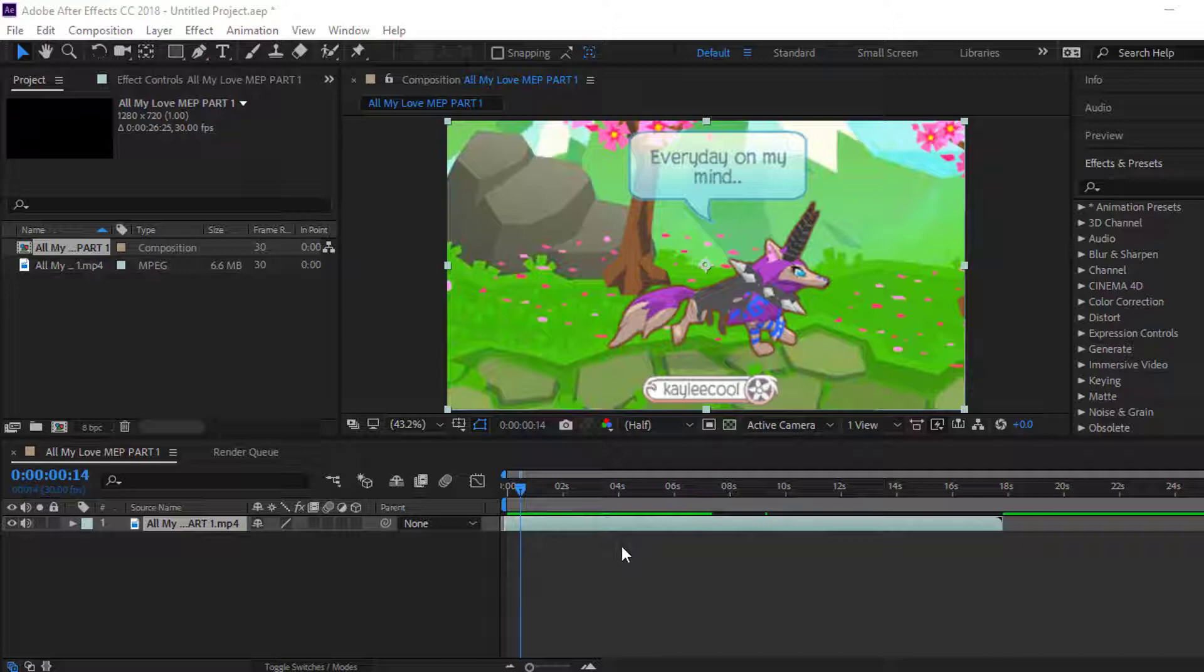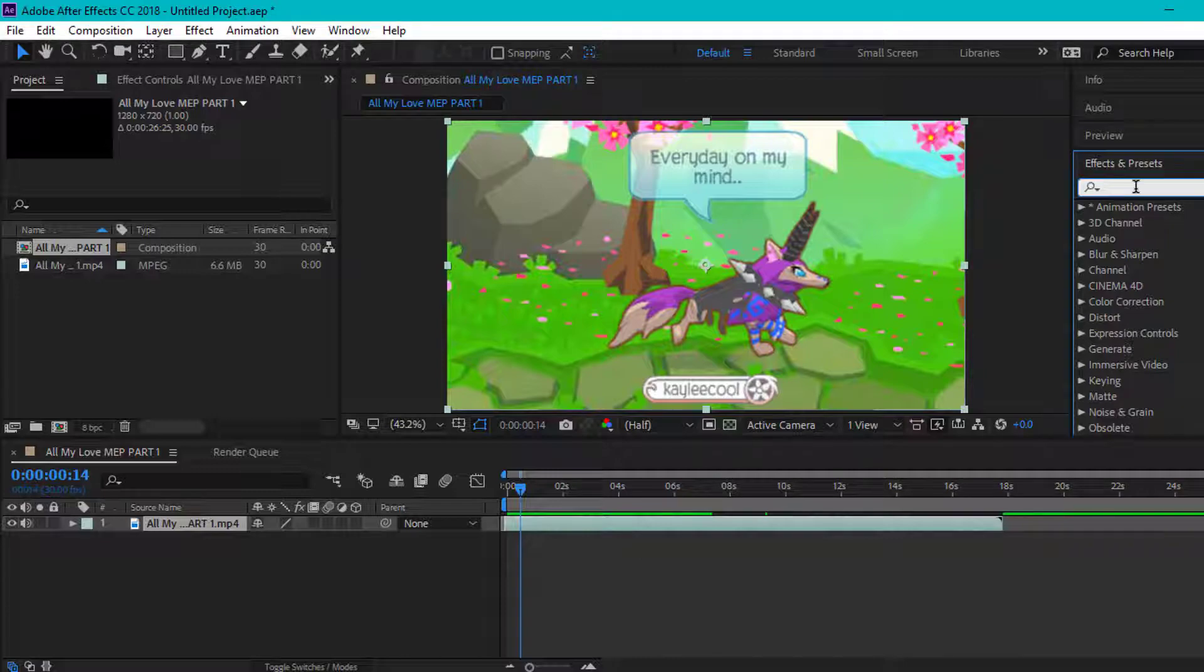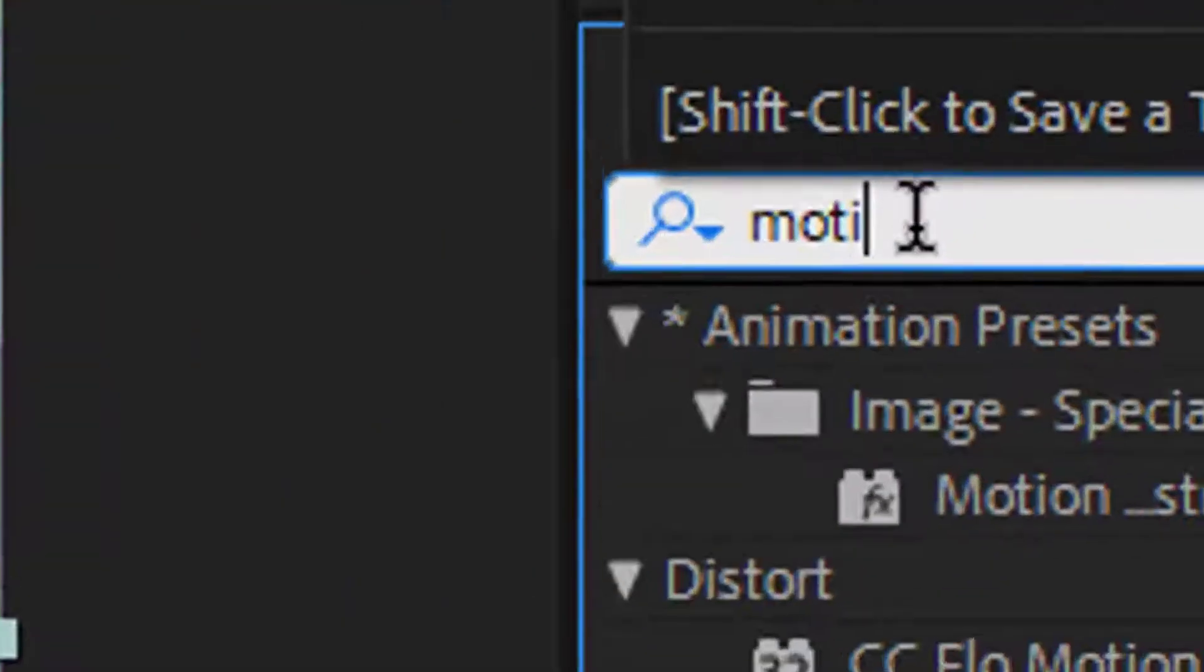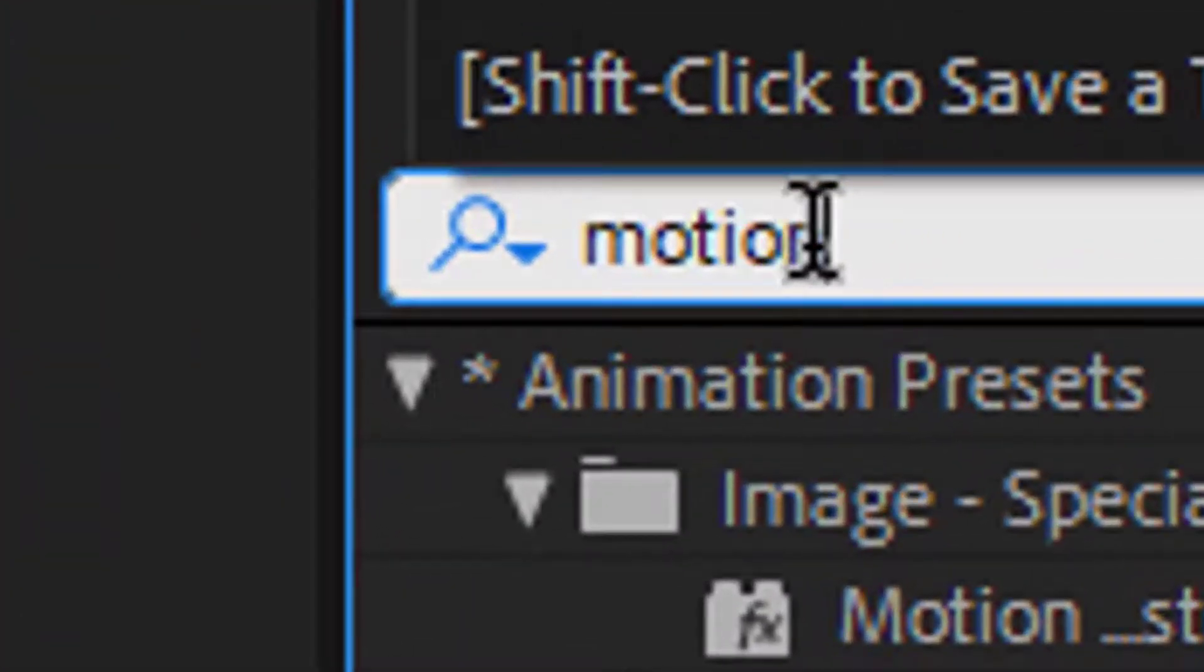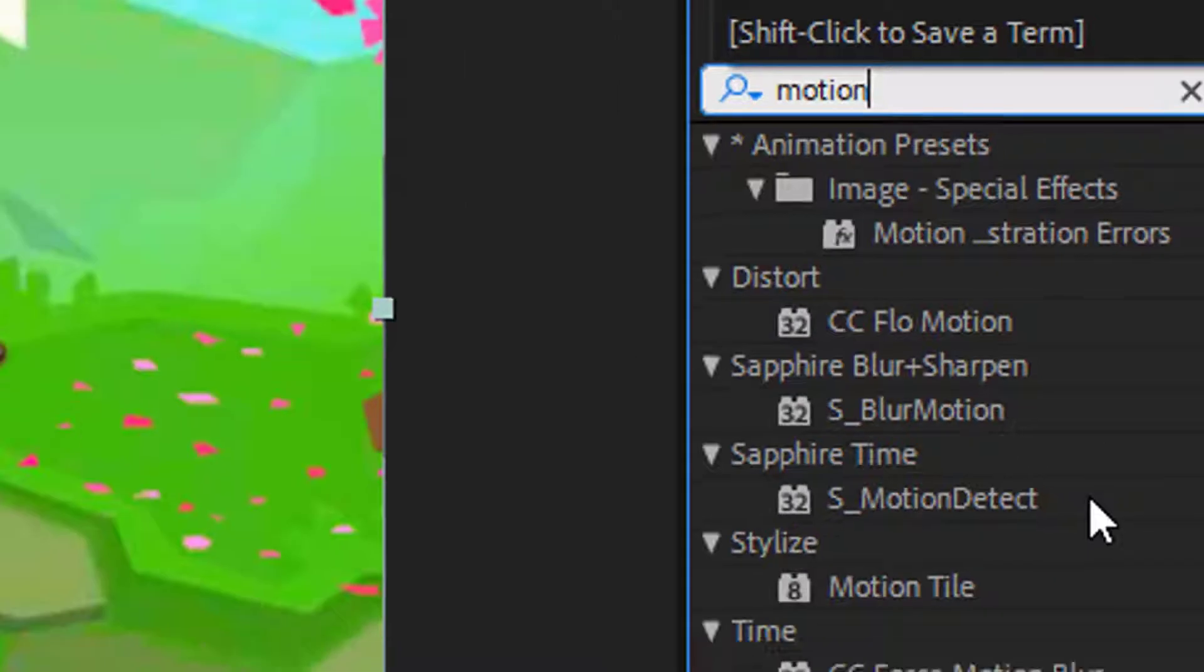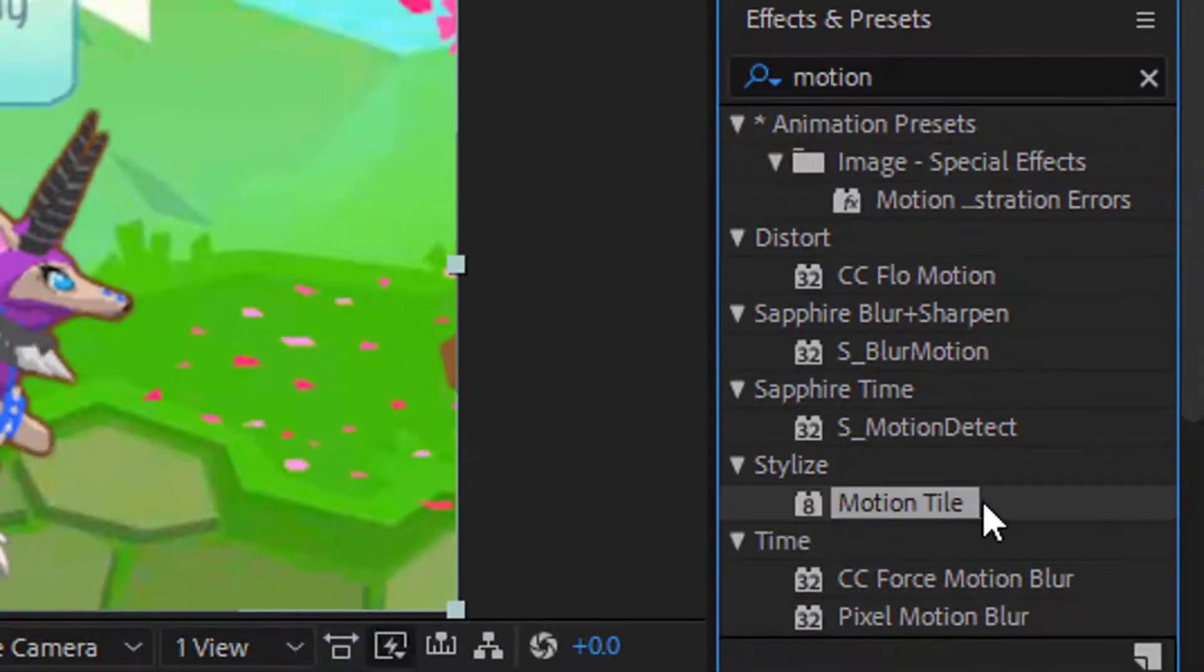what you're going to do first is look up motion tile. So, right here,